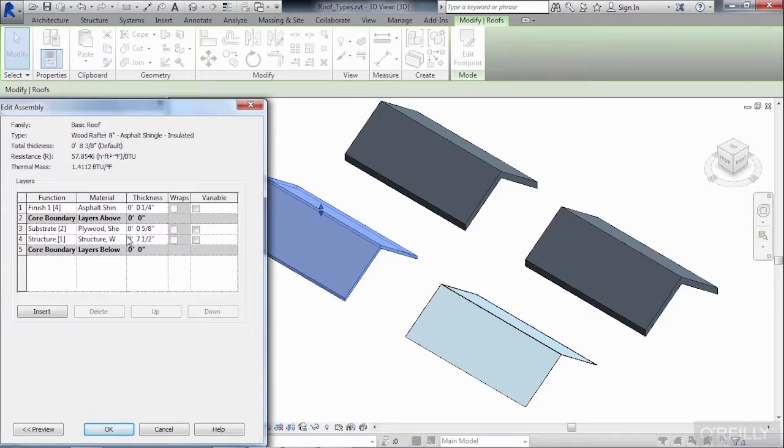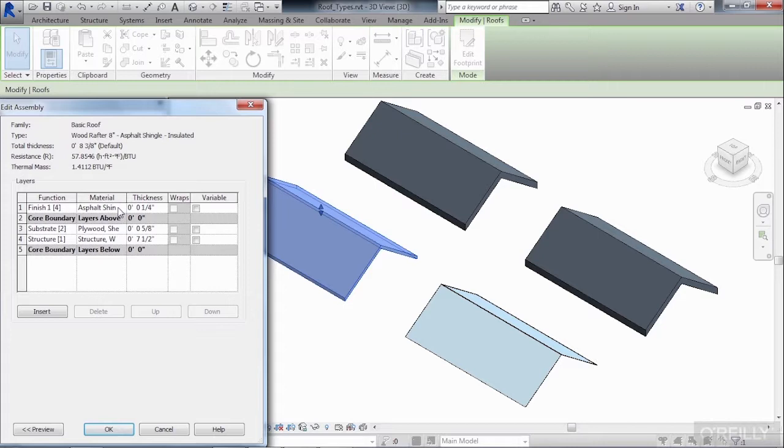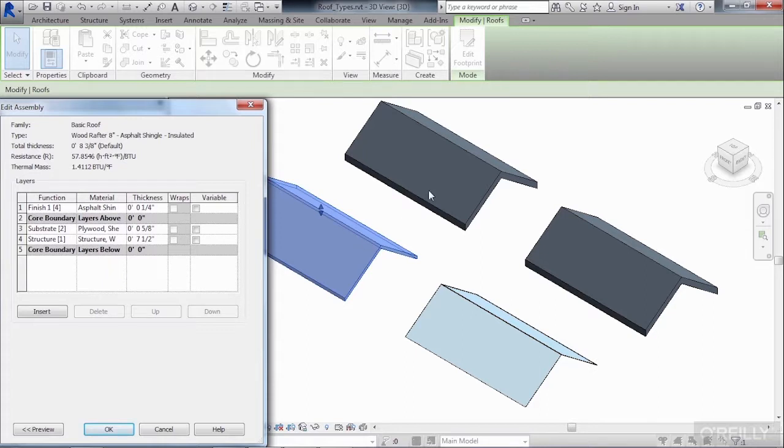Each one of these has its own function. The finished material, which is on the outside of the roof, substrate layer, and a structural member. Once again, that's the layer of material that can get exported out to your structural analysis software packages. Also, we have materials. These are the different types of materials that these roofs are made out of, and you can choose any material in your Revit project and assign that material to your Revit roof.